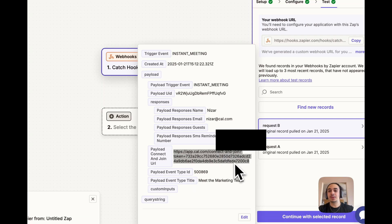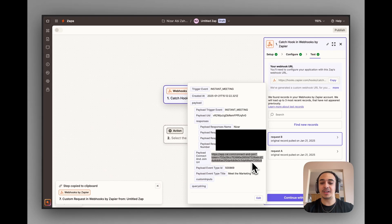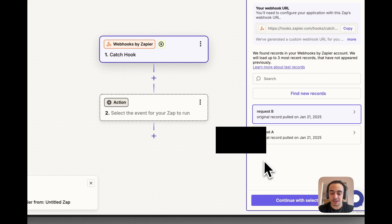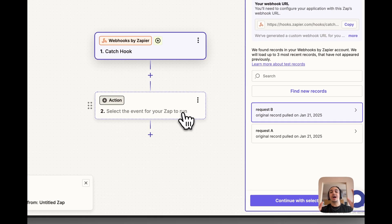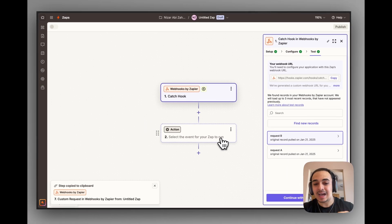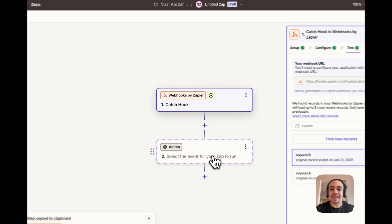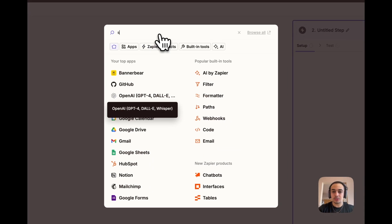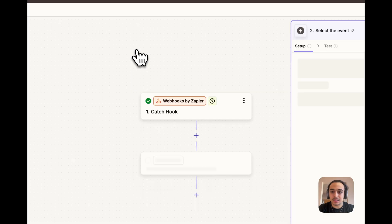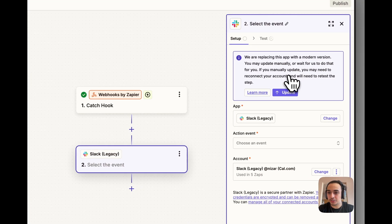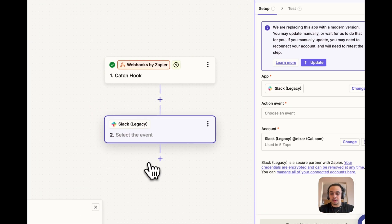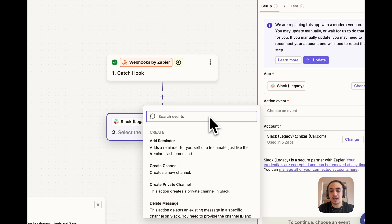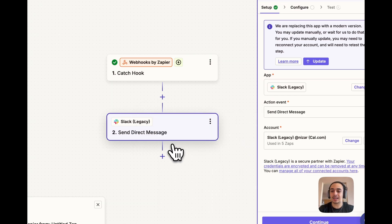This is the most important part of this entire tutorial. It's grabbing this link over here. How we're going to send this link into Slack is by going into the next action event, going to Slack. I typically go with the Legacy. We're going to go with Send Direct Message.